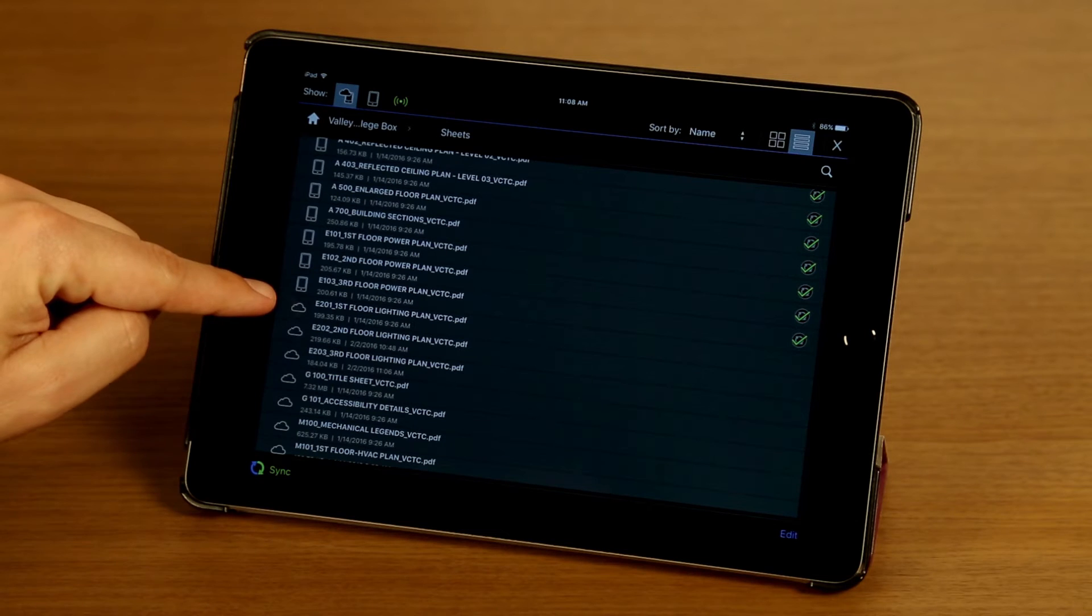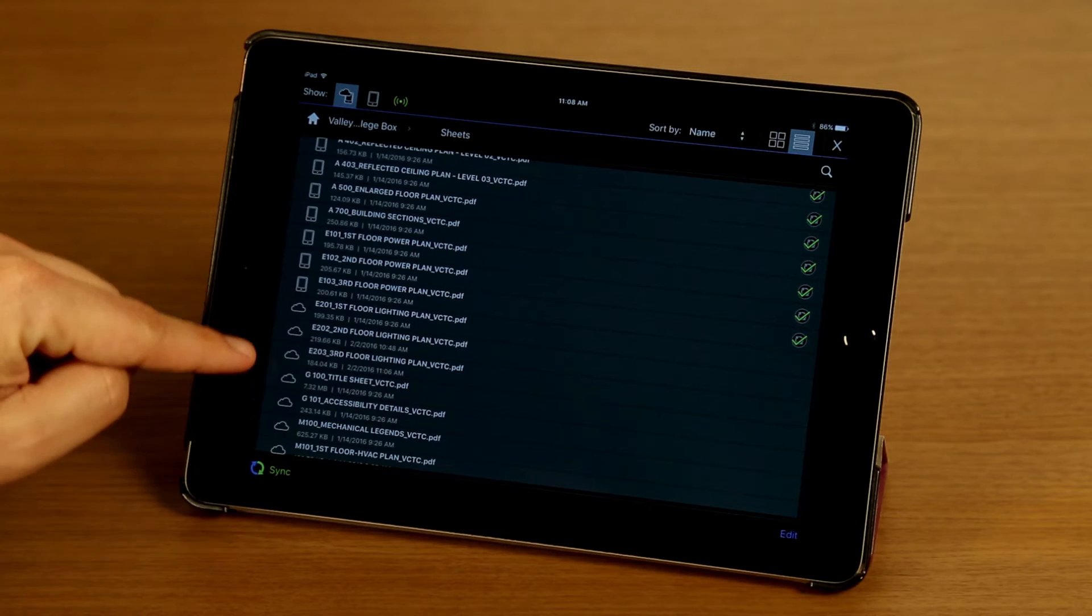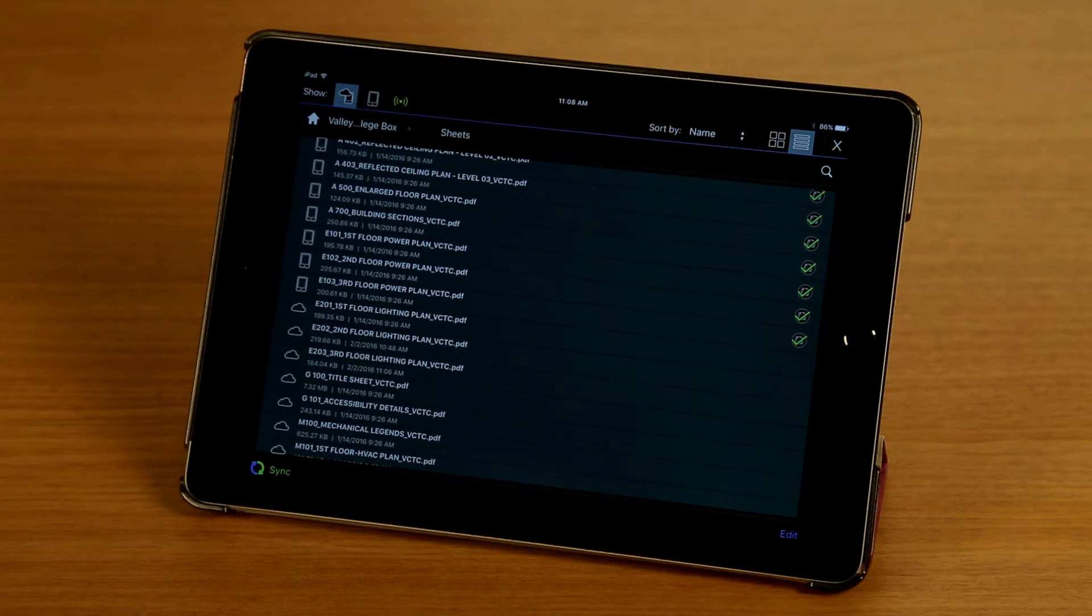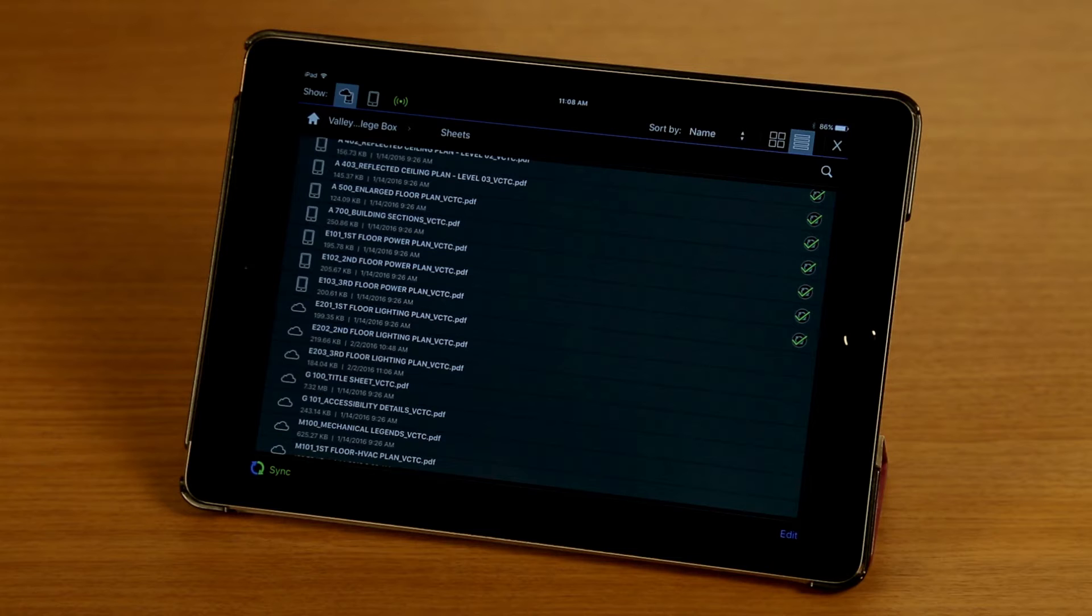These files here have a cloud icon to the left, which means they're still in my box account on the server, and I've never synced them.